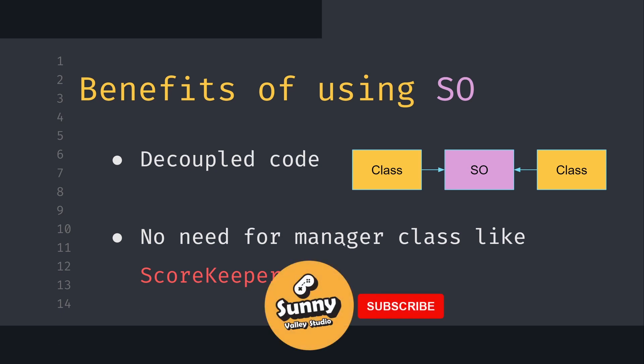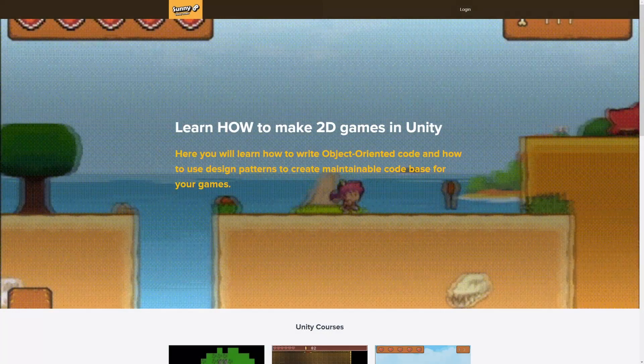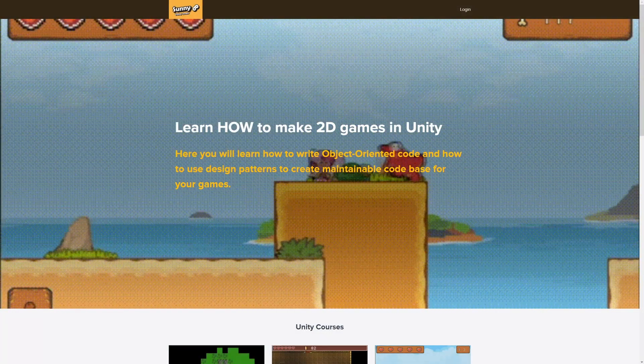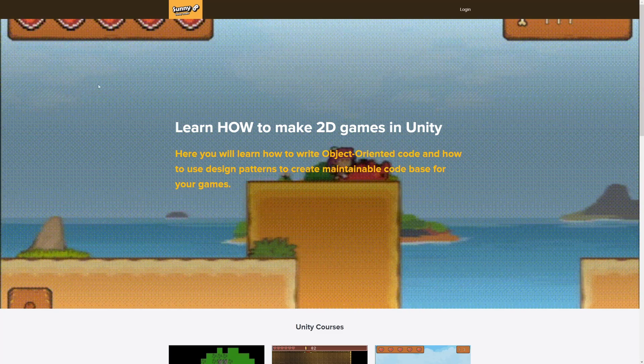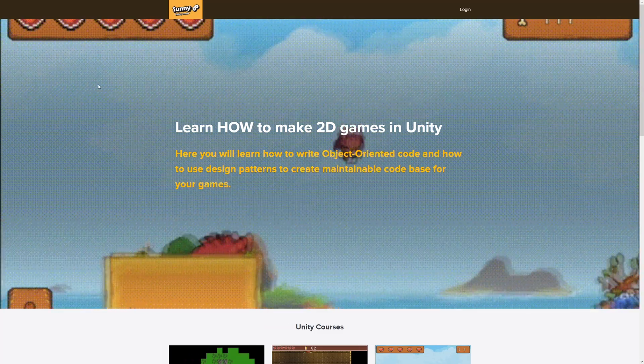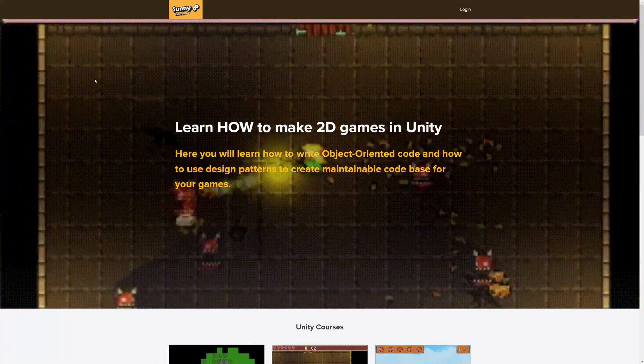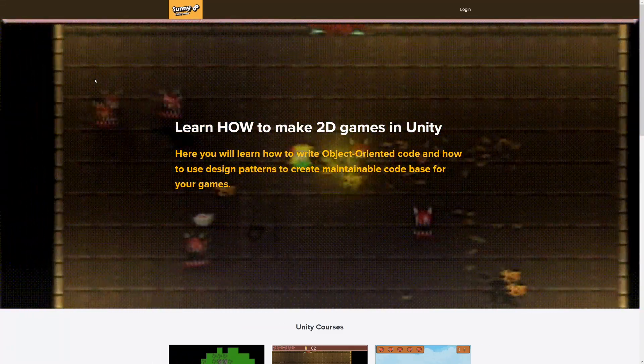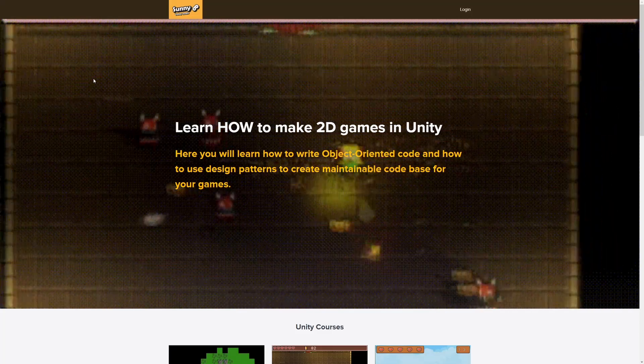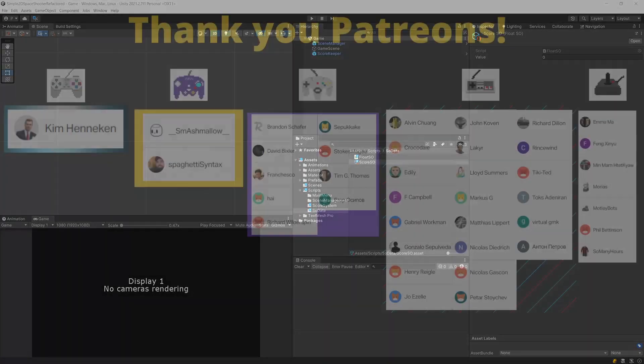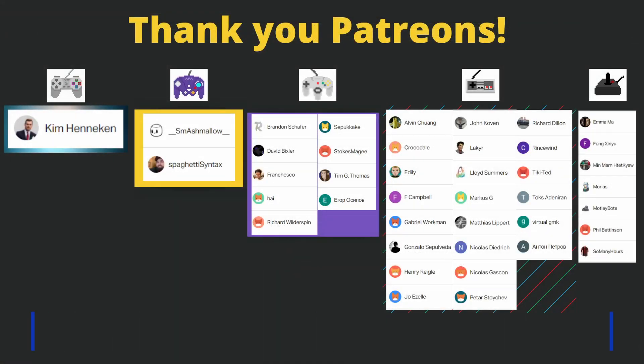If you want to learn more about making 2D games in Unity and to improve your coding skills, check out my video courses—the link will be in the description. See you in the next tutorial.